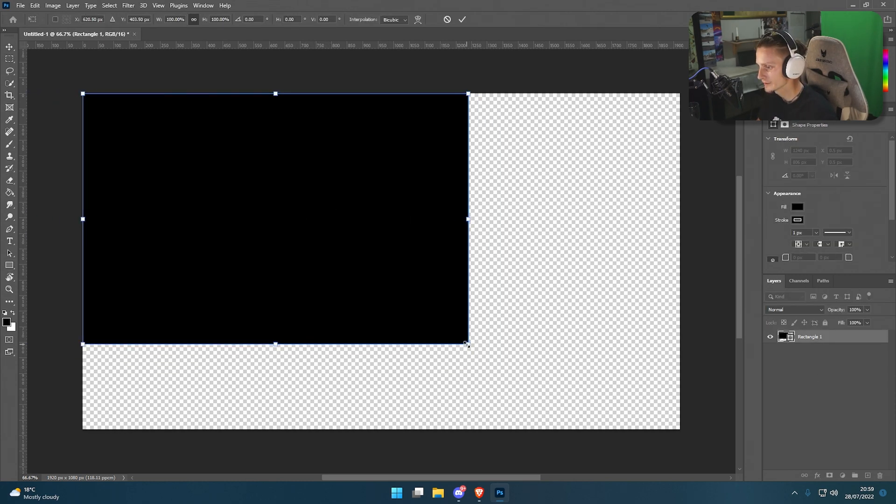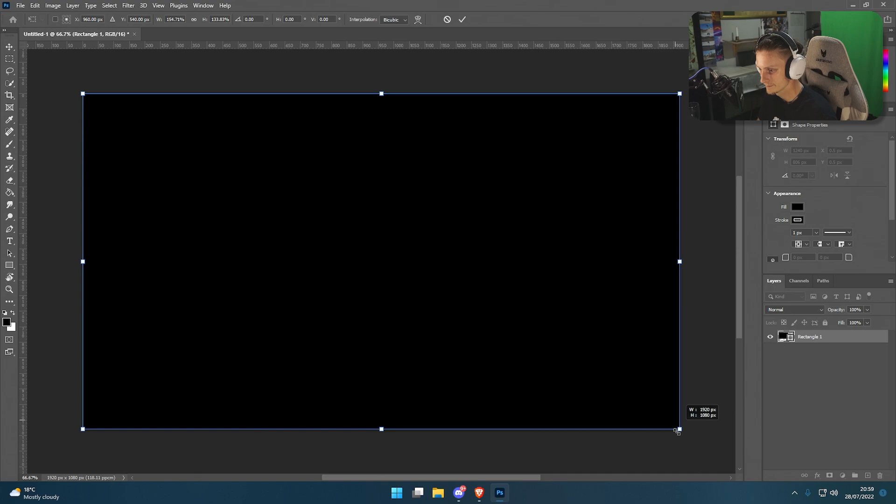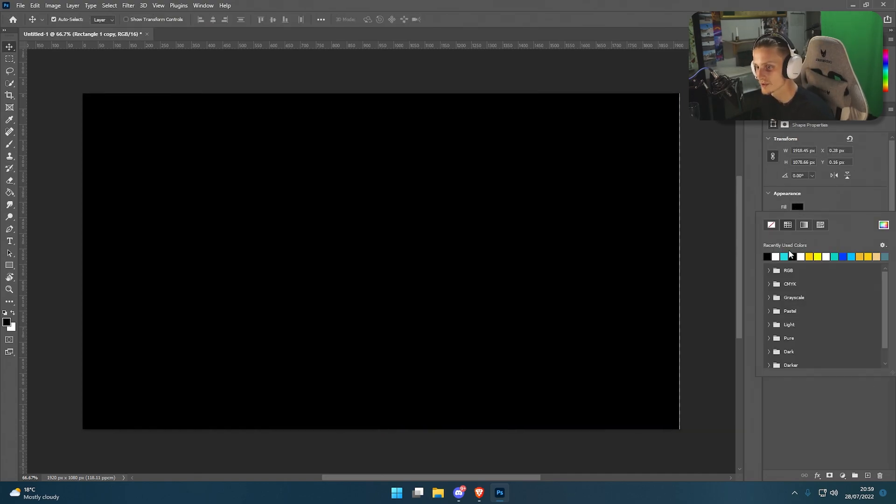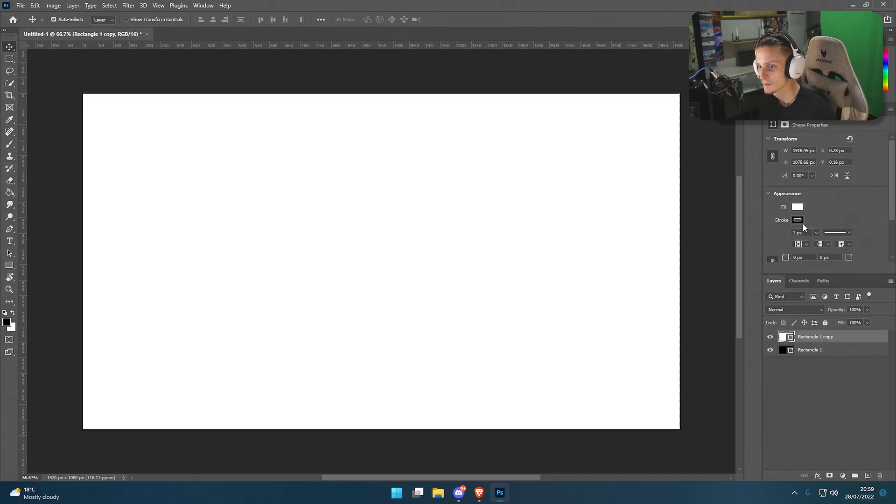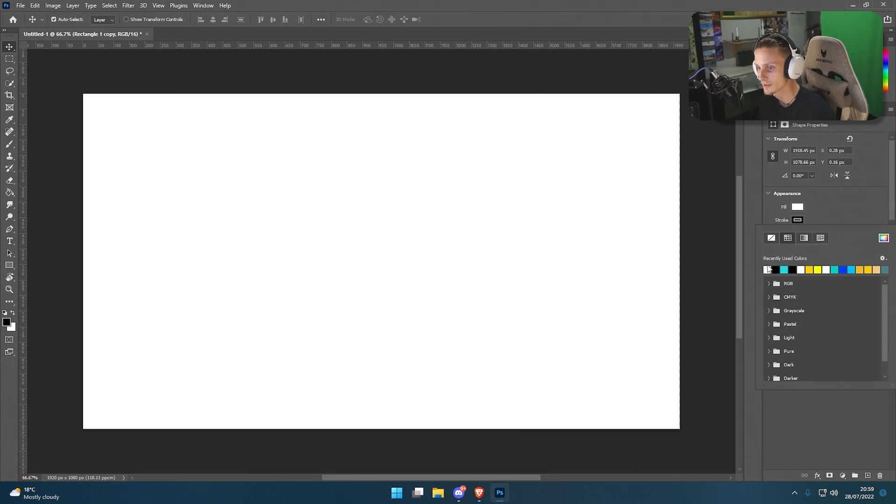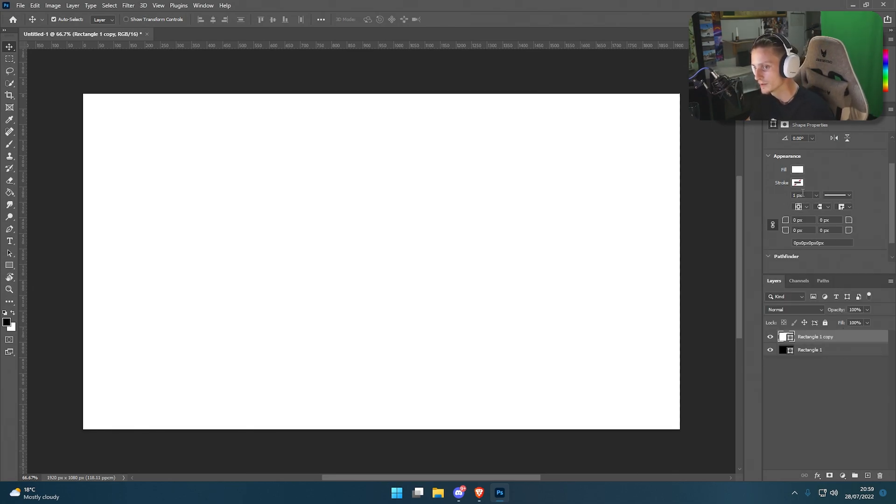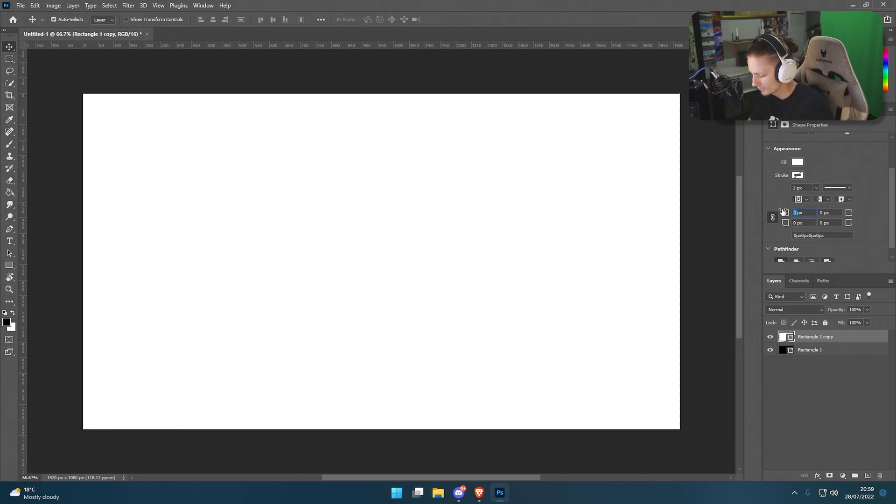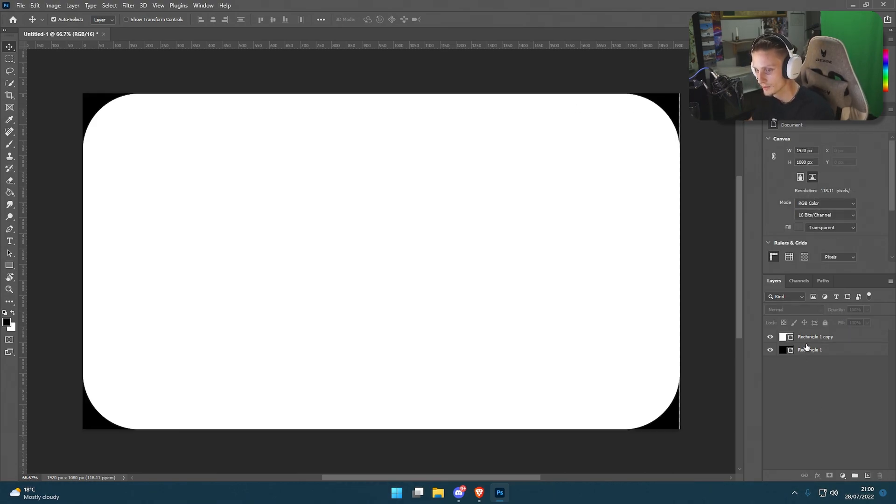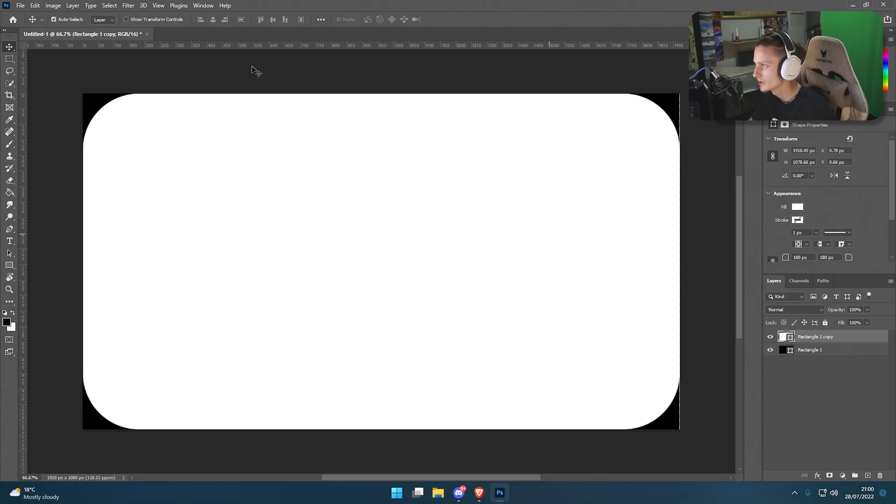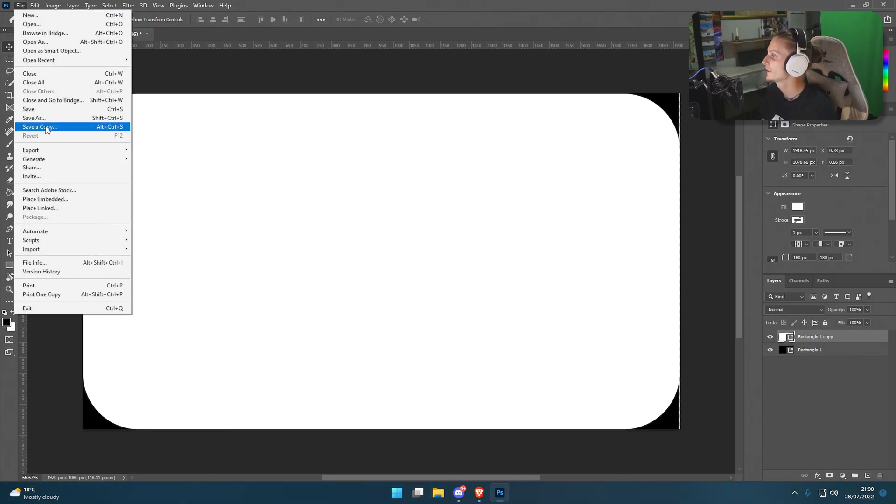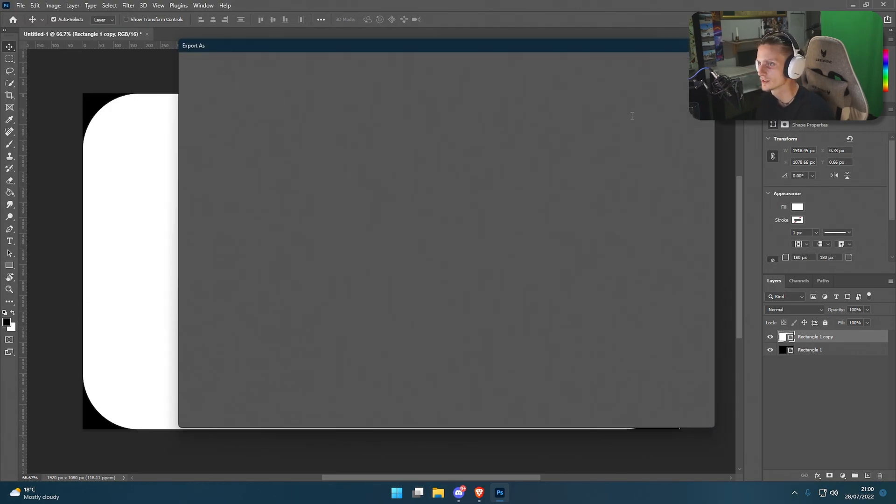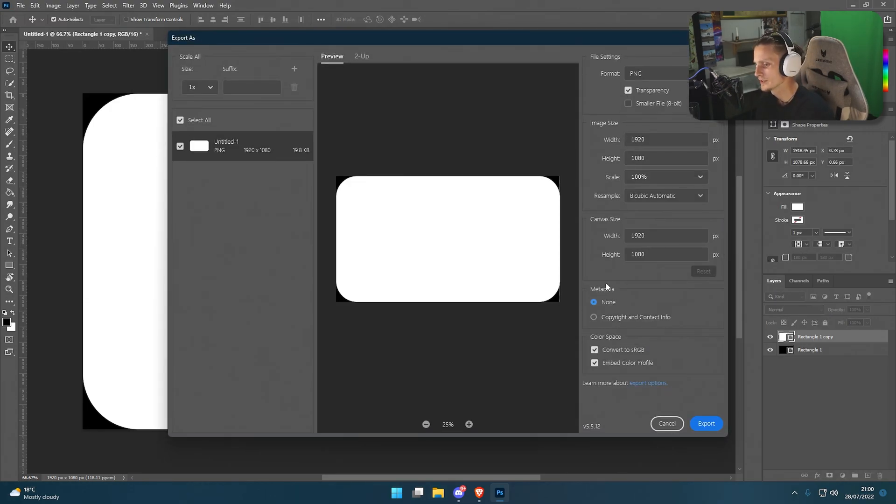Next we're going to duplicate it with Ctrl+J and then change the fill to white. I'm going to get rid of the background. Then from there, if you scroll down a bit on the appearance, you'll see this section. I'm going to put 180. You can see now it's got that nice border to it, which is what you're after. Then we're going to File, Export, Export As. I'm going to name it camera mask and you want to make sure you do it as JPEG.